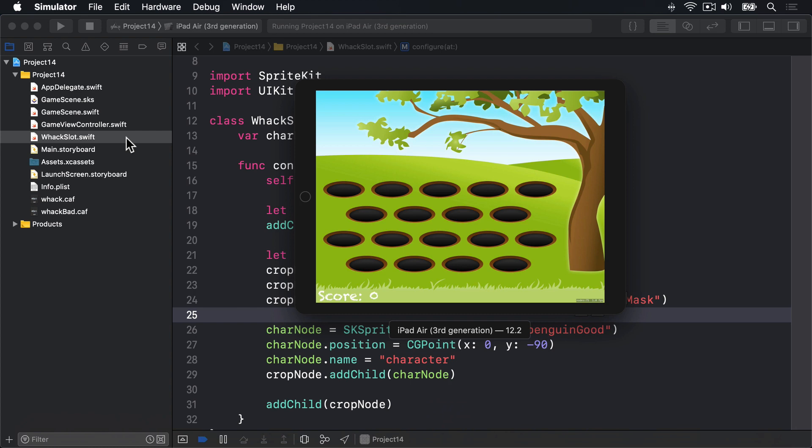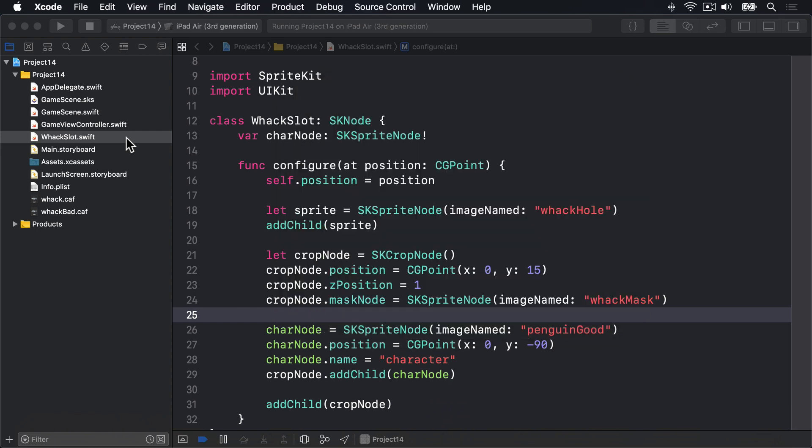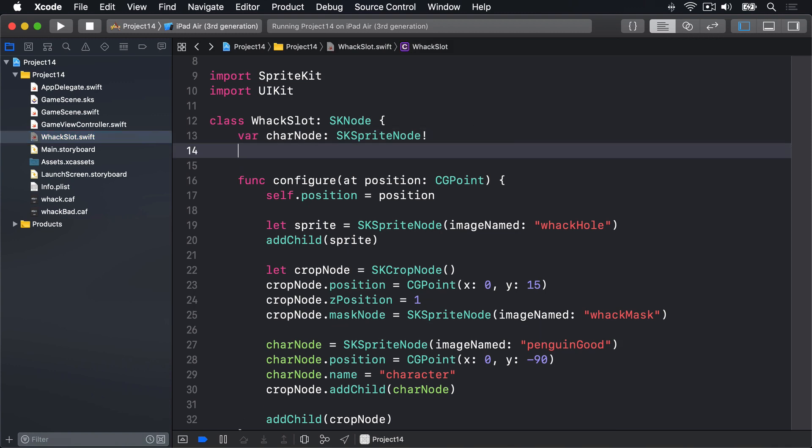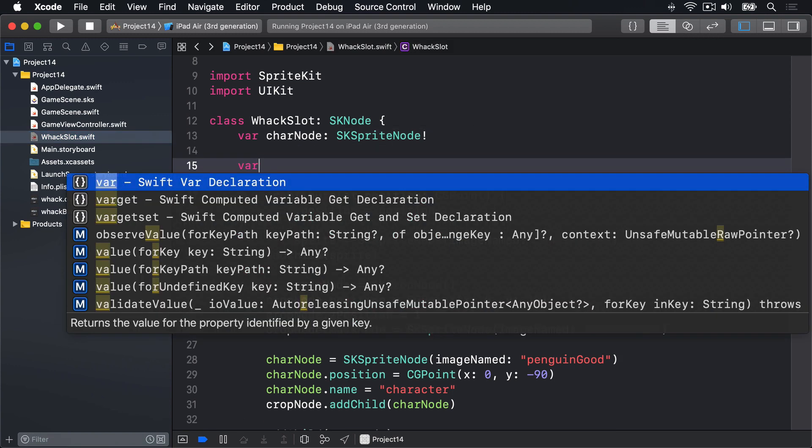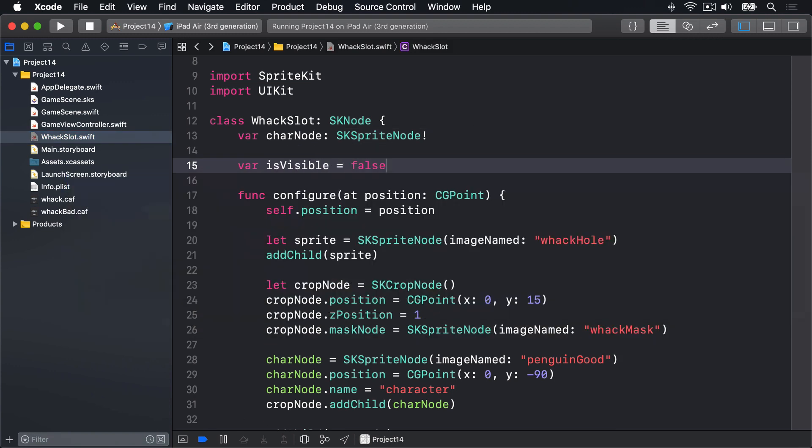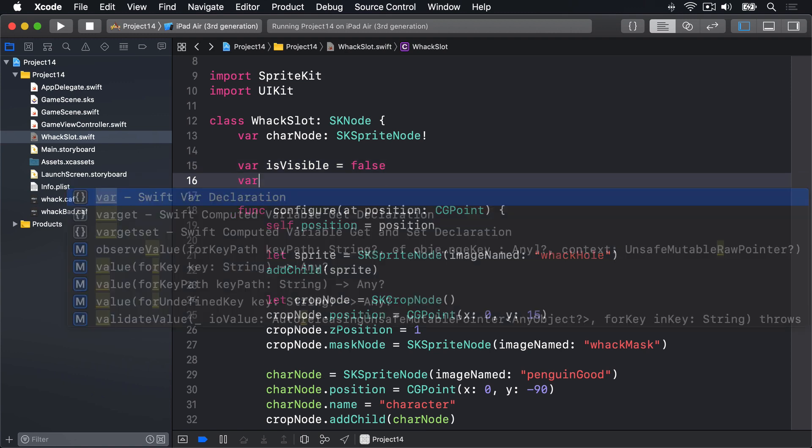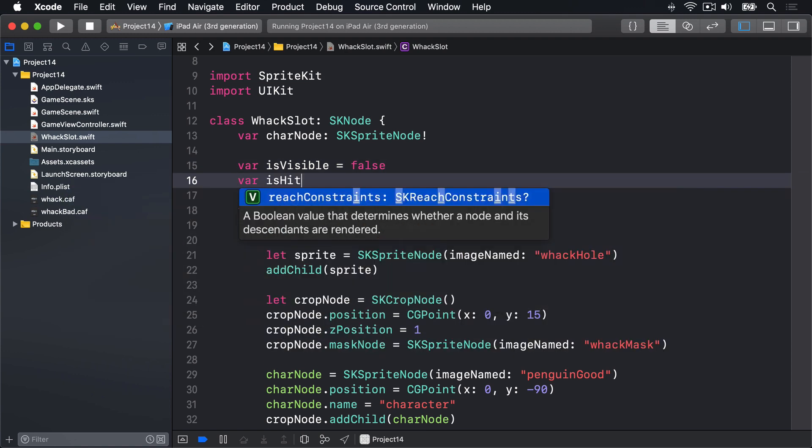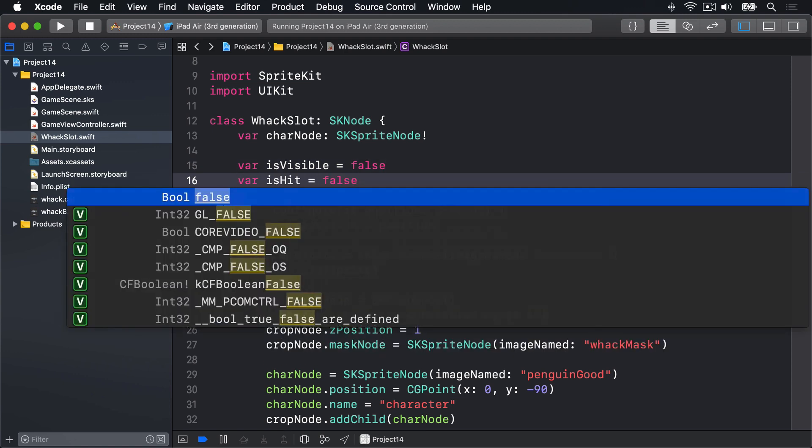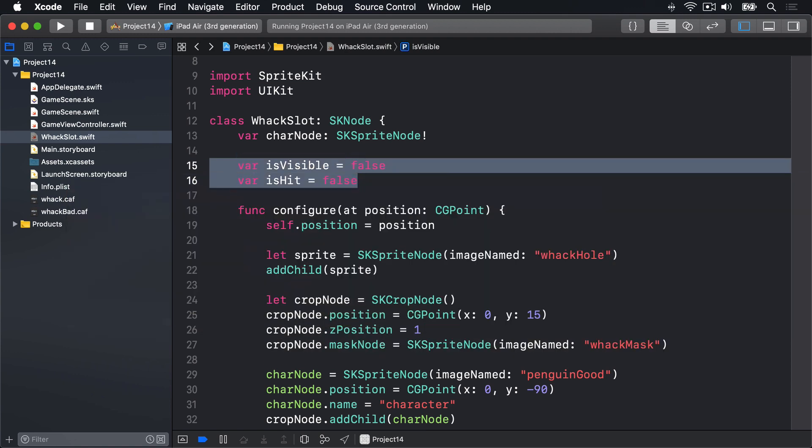To track this data we're going to go into WhackSlot.swift and add two properties here. We'll say var isVisible equals false and var isHit equals false.